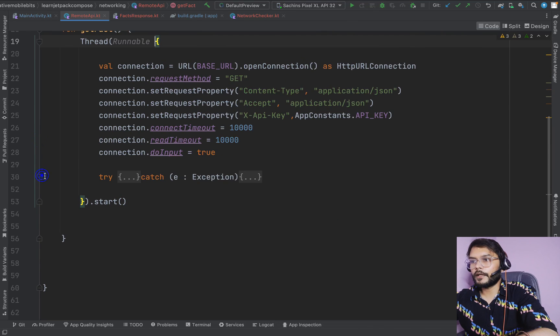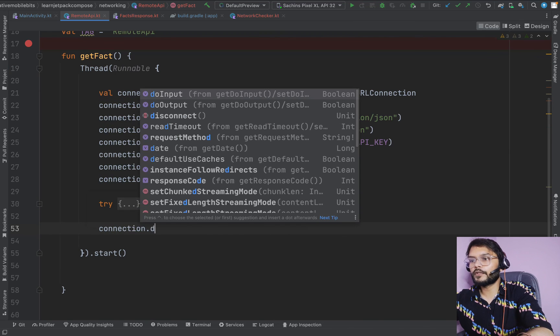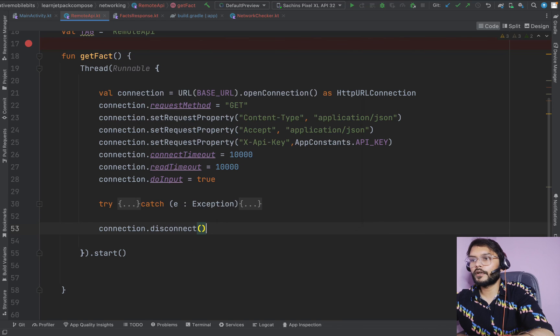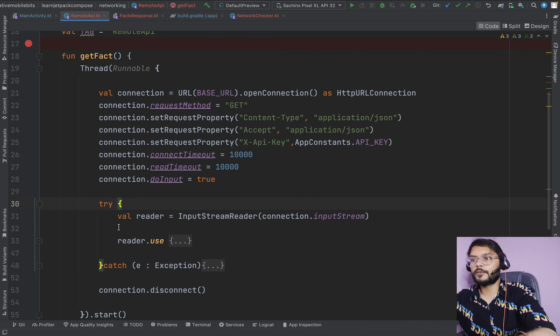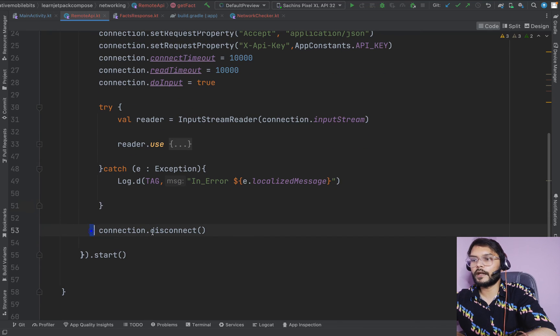One important thing inside our connection: once we are done, we need to close it using connection.disconnect. This ensures that after success in the try block or after catching any exception, we close the connection. That's it for today's video — we learned how to make an API call without using any third-party library. If you enjoyed this video, please like, share, and subscribe, and share your thoughts in the comments. See you in the next video!